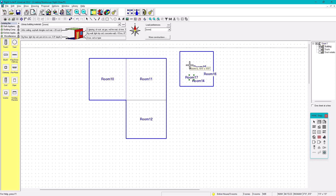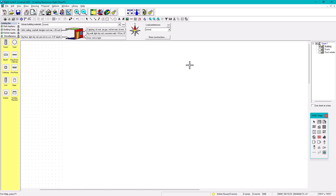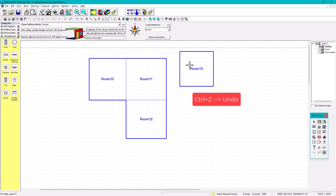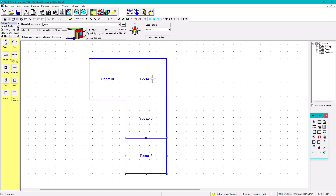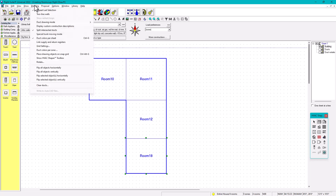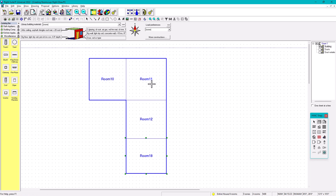If it becomes messy, do Ctrl+Z to undo. Now, what if you'd like to select an existing room and change its name? You won't be able to do that because it's locked under the room tool since Repeat Last Selection is active.